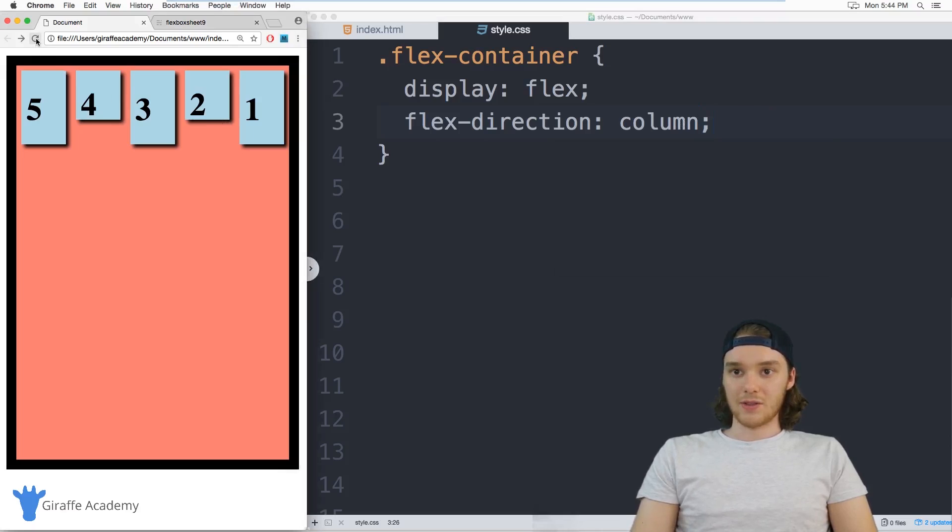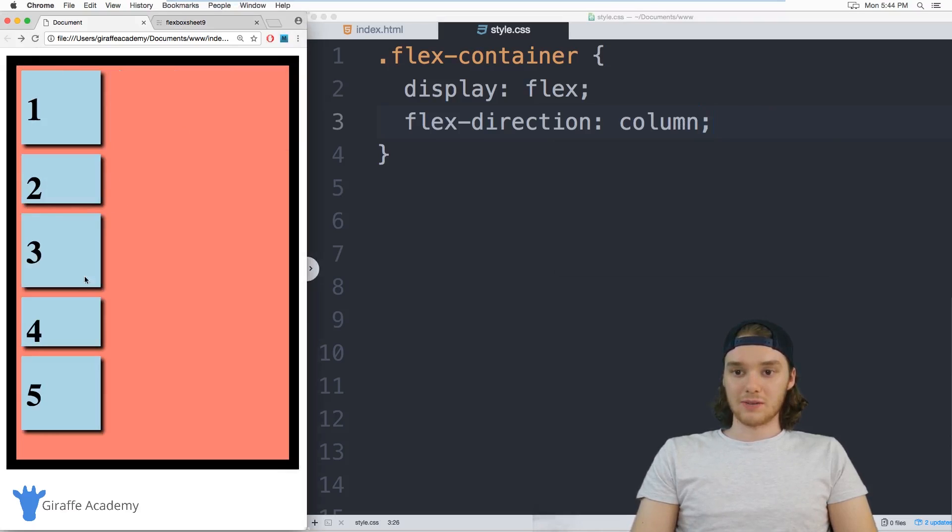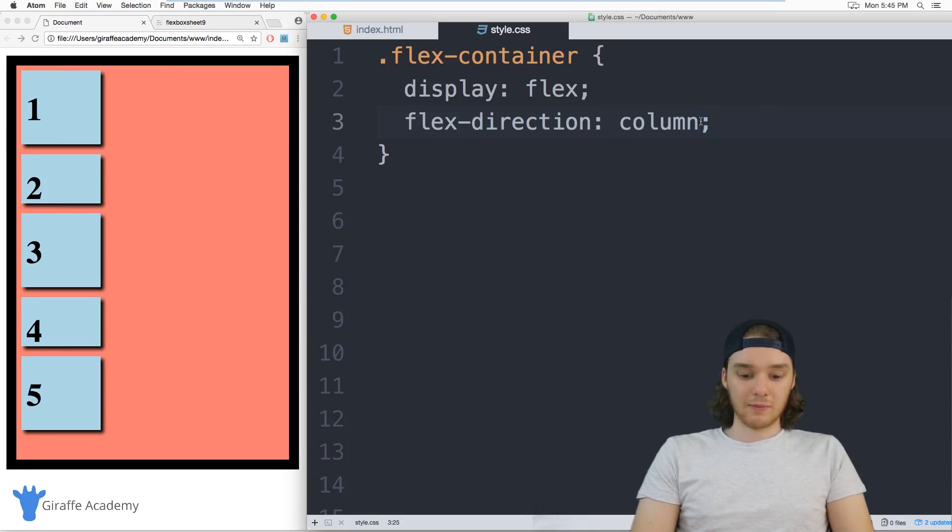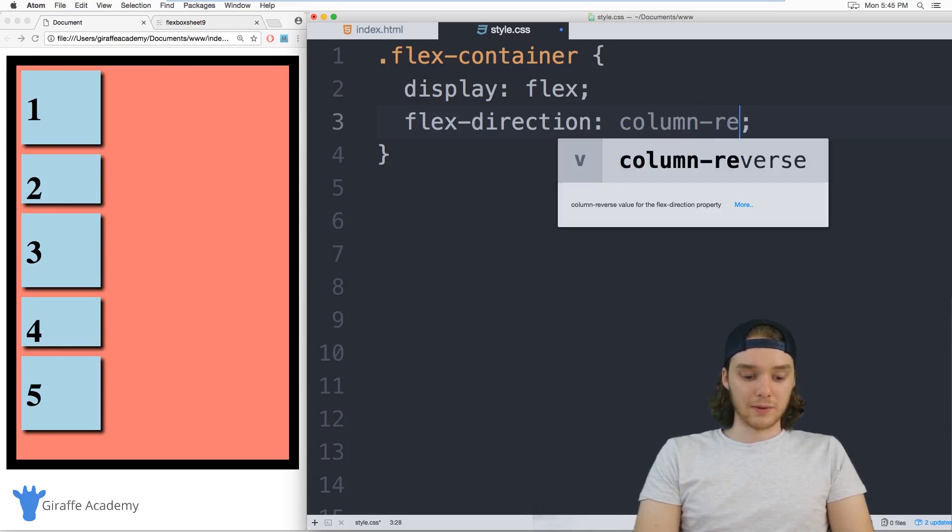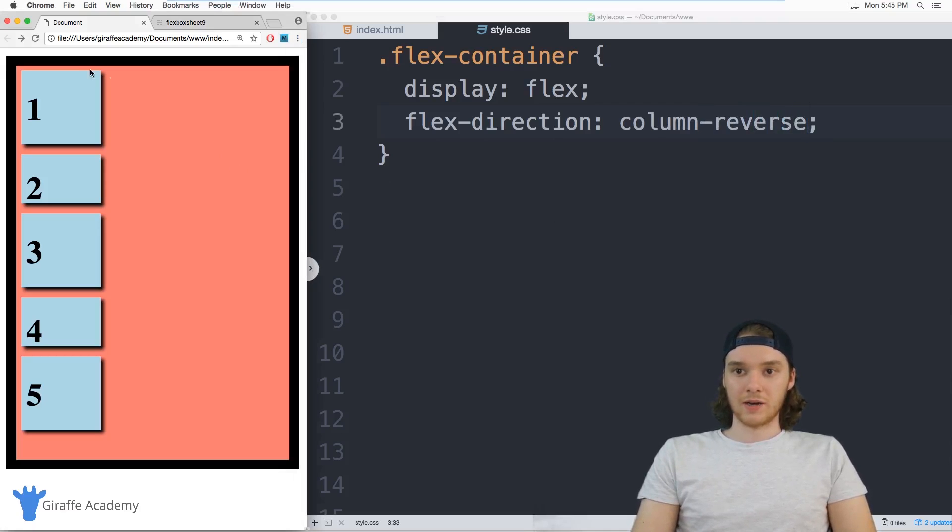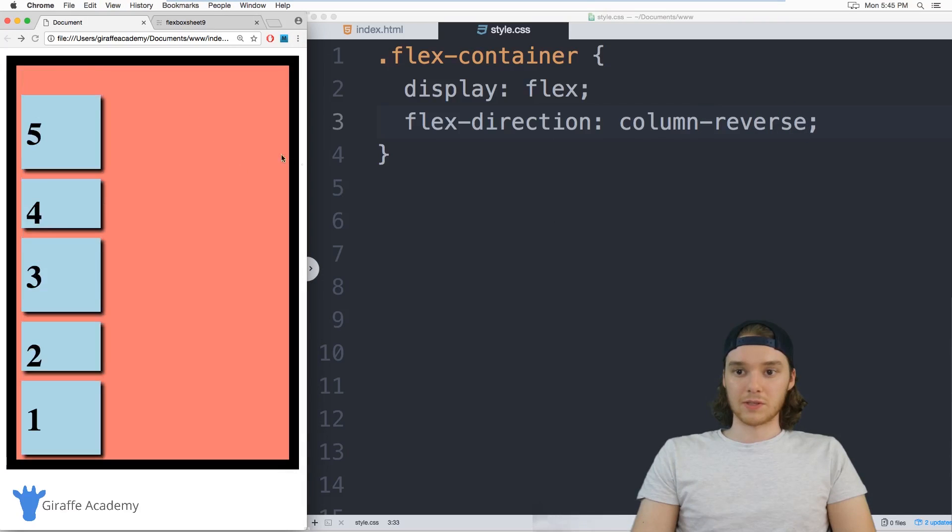And same thing with column, I can do column reverse, and it'll reverse the order.